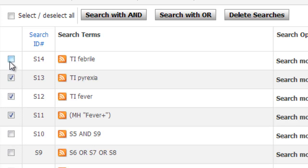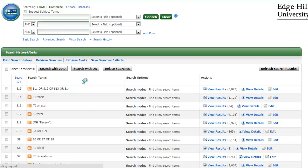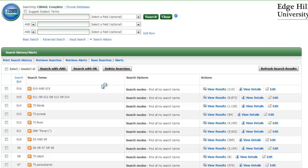We have now searched on our third concept, fever. The next step is to put all our fever terms together in one line. Tick all our fever terms in the boxes alongside, and because they all mean the same, search with OR. Then we need to add our fever terms back into our search. Line S10 has all our terms for ibuprofen and paracetamol. Select the line with all our fever terms and, because we want articles that talk about ibuprofen and paracetamol and fever, search with AND. We've narrowed our search down again to 110 results.